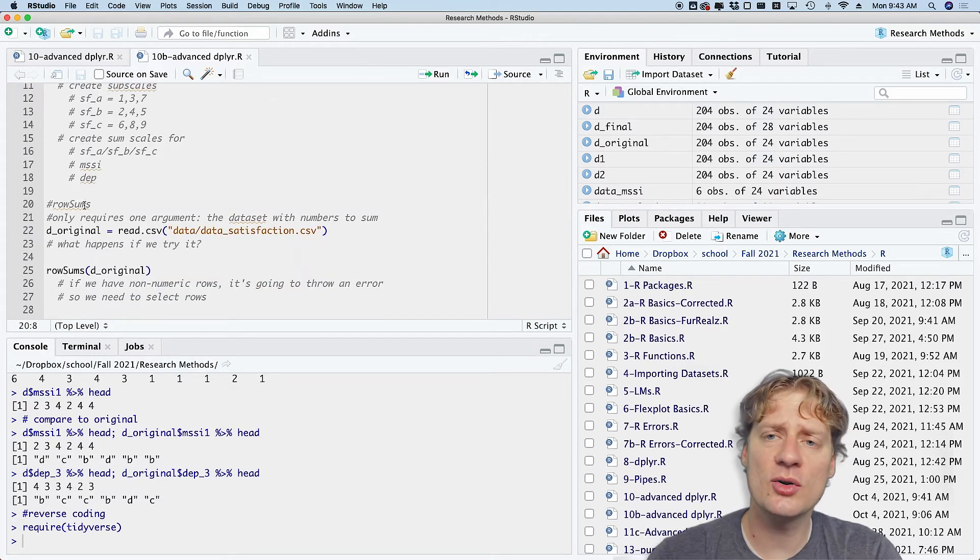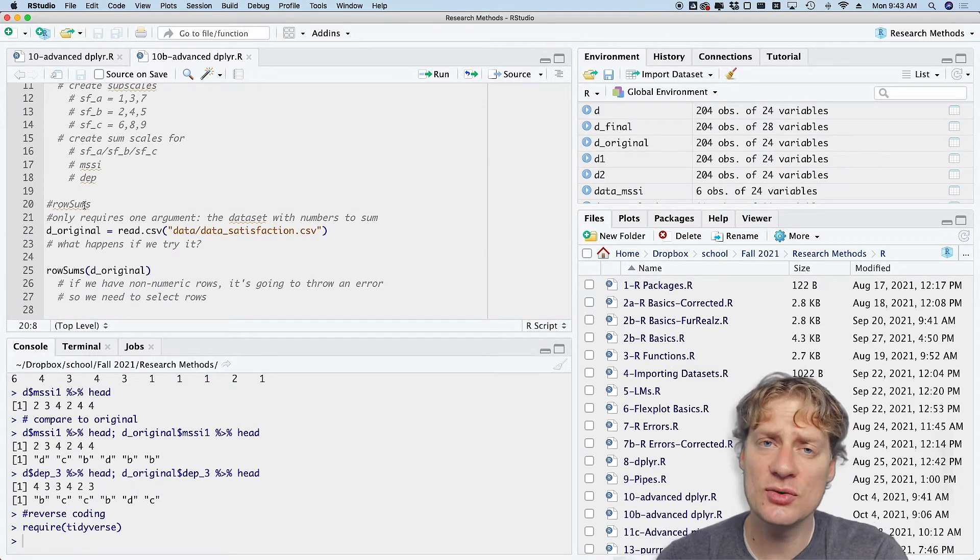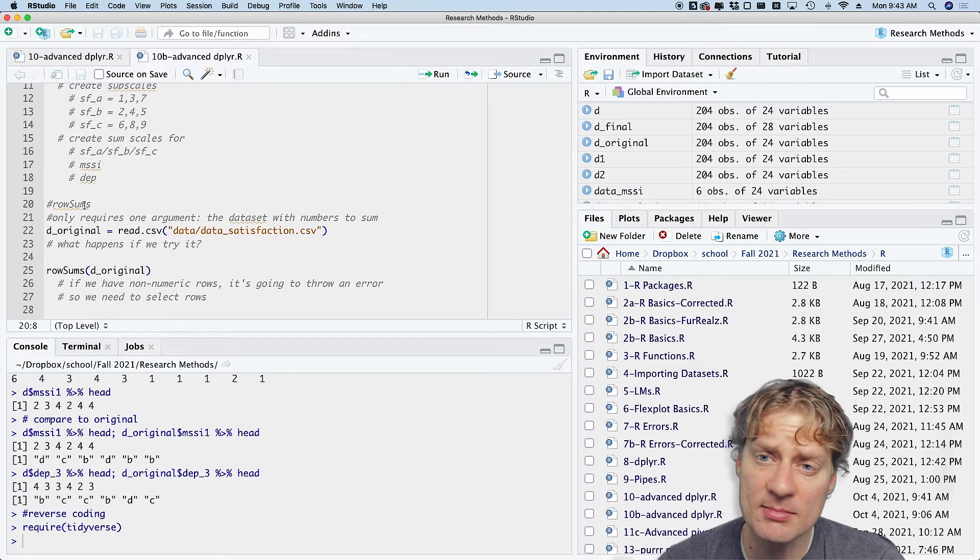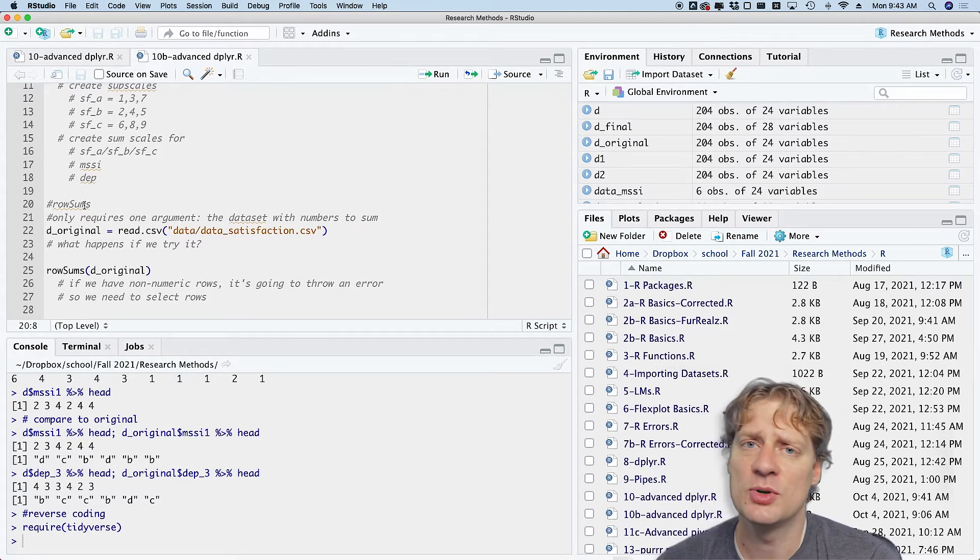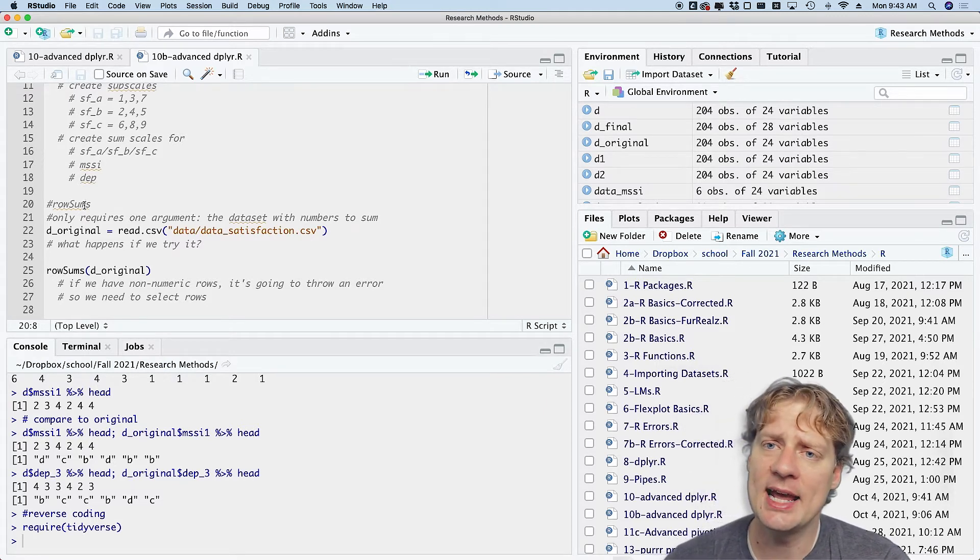And to do that, we are going to need to use the rowSums argument, which is a native argument in R.